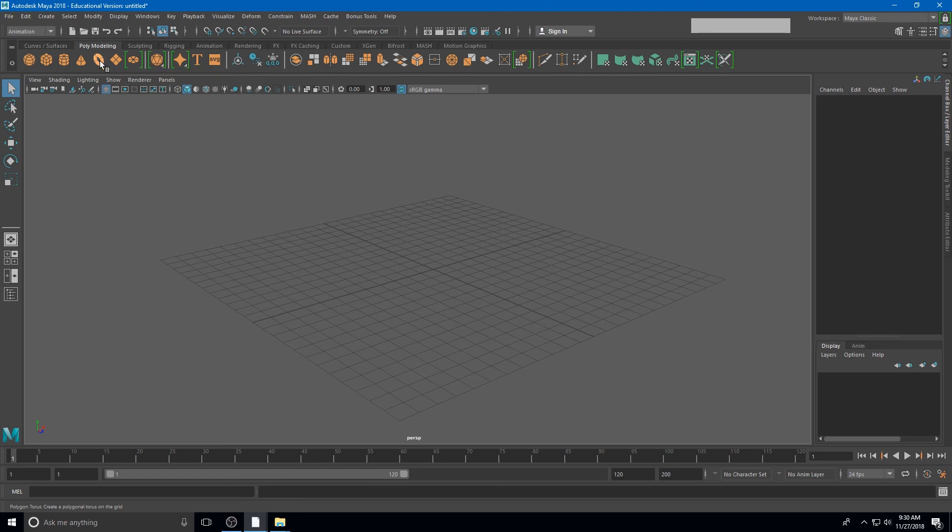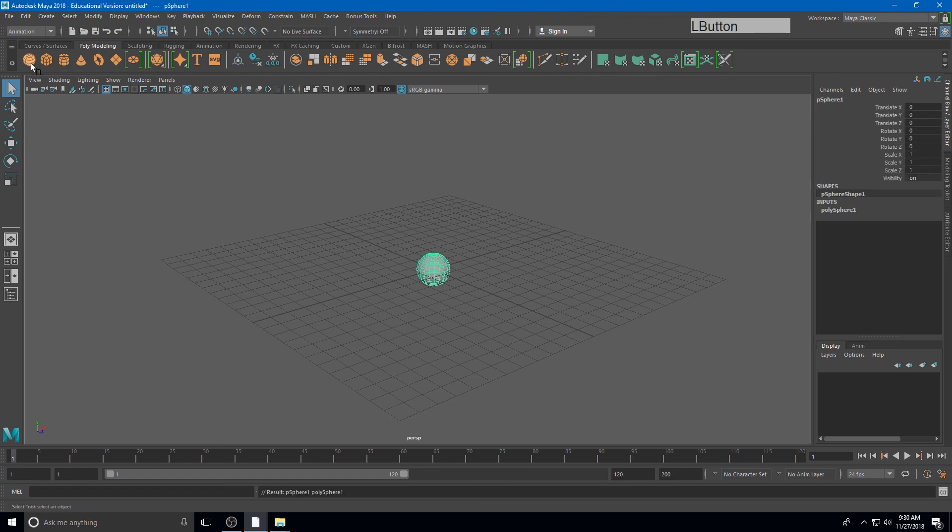So let's go ahead and click now on a sphere and just create a sphere in our viewport.